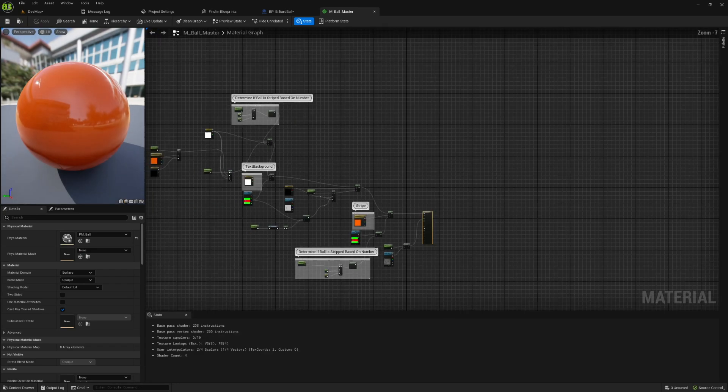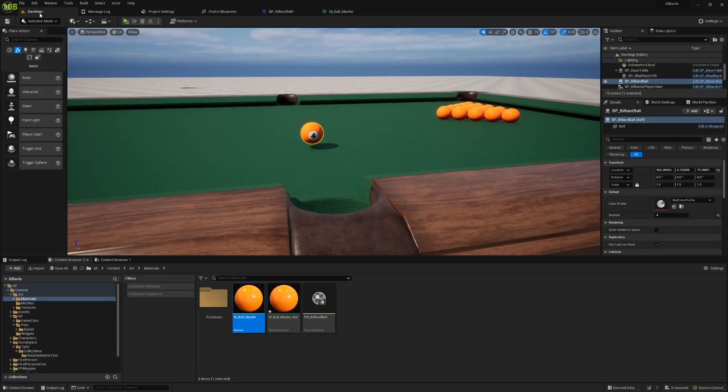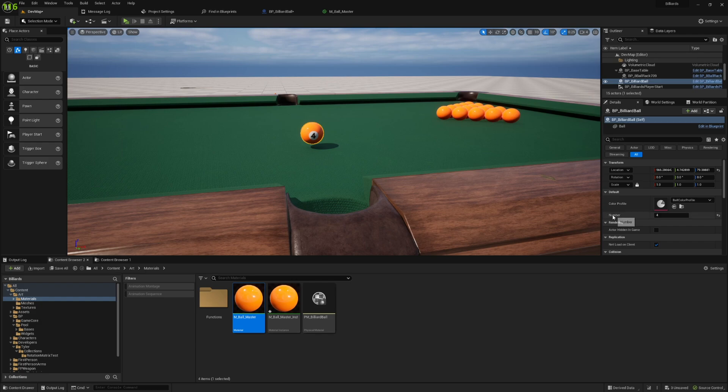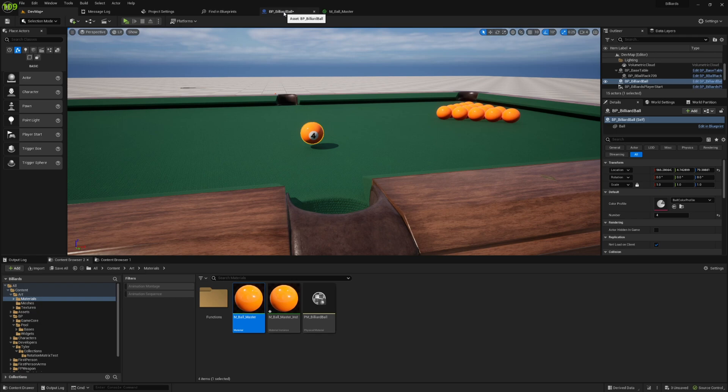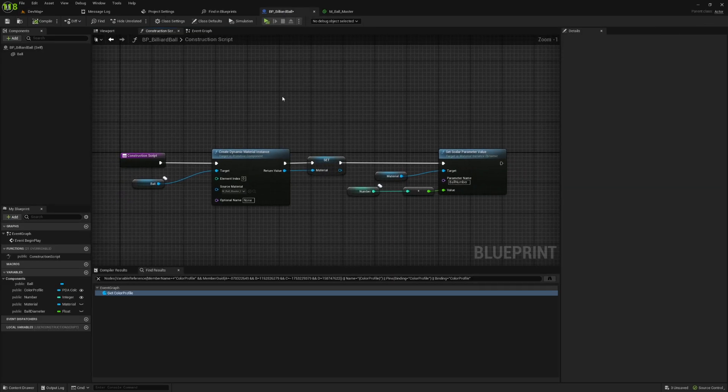And again, I know this is going to look complicated, but this is basically capable of changing the number and whether or not the ball is striped or solid based on that number. And it does all of this based on this integer variable here. So if I go into the blueprint for this billiard ball and we look at the construction script, it's actually pretty simple.